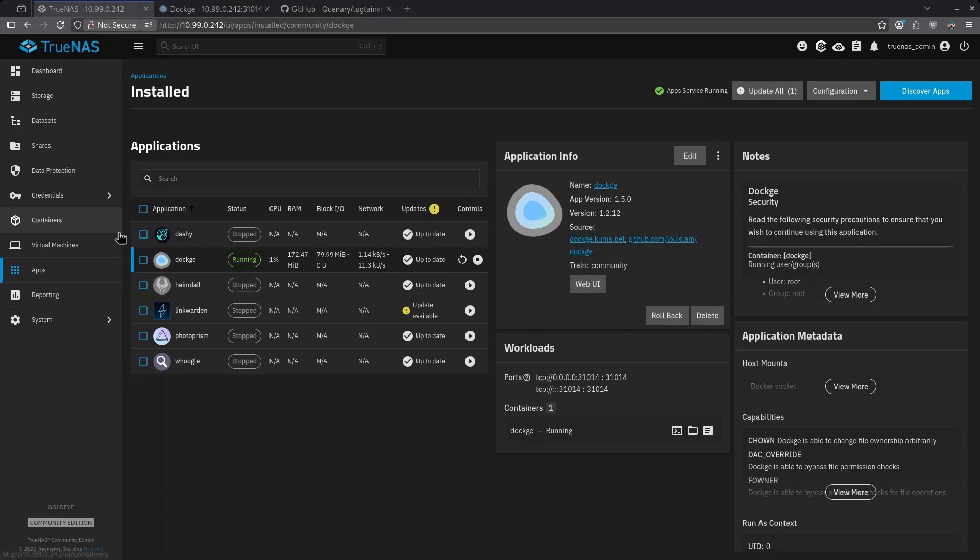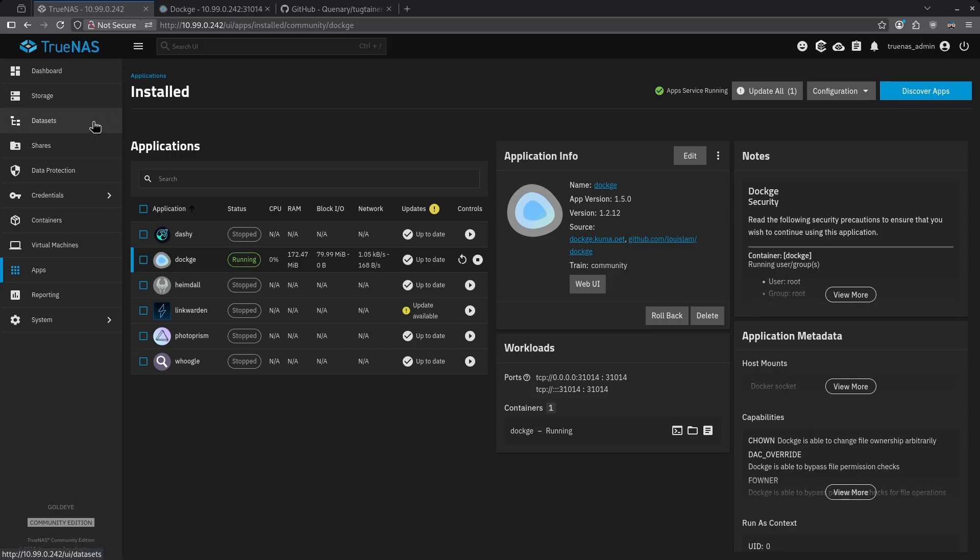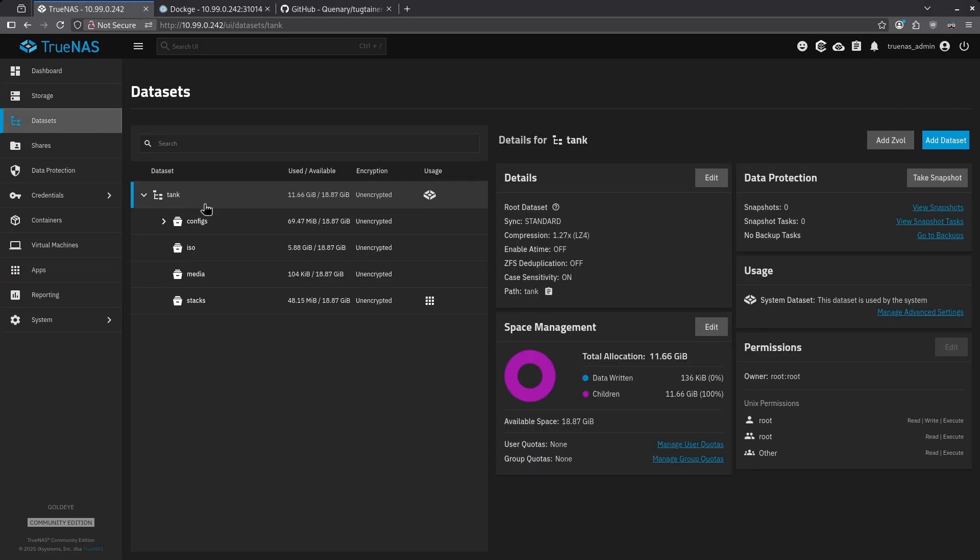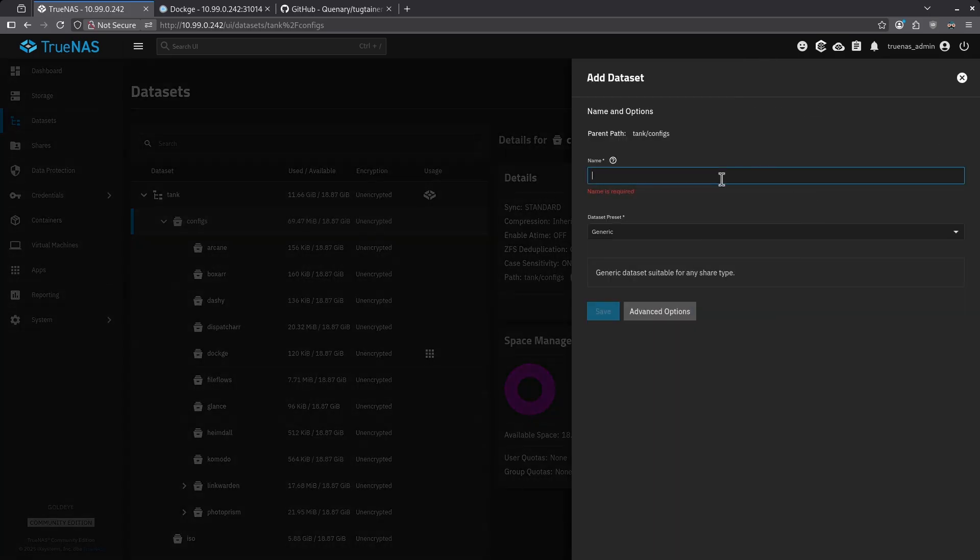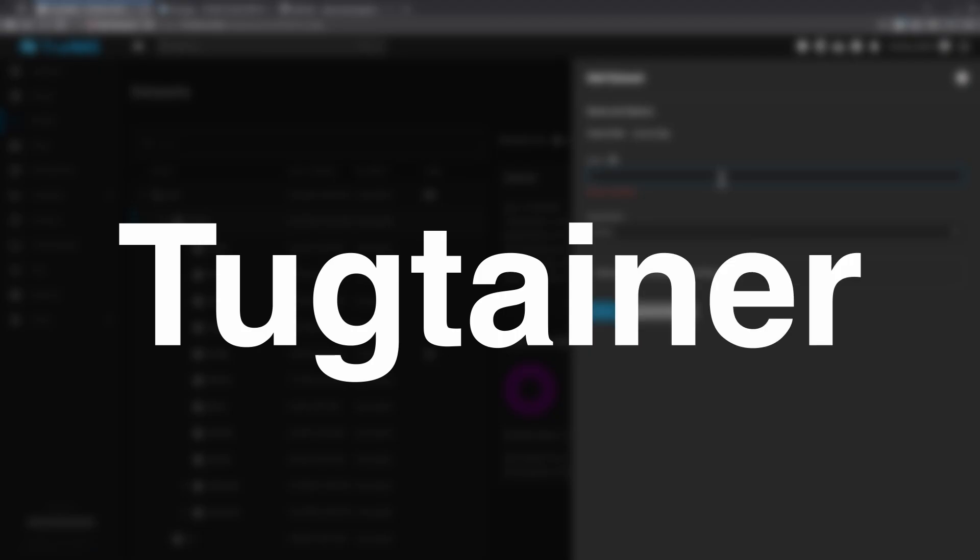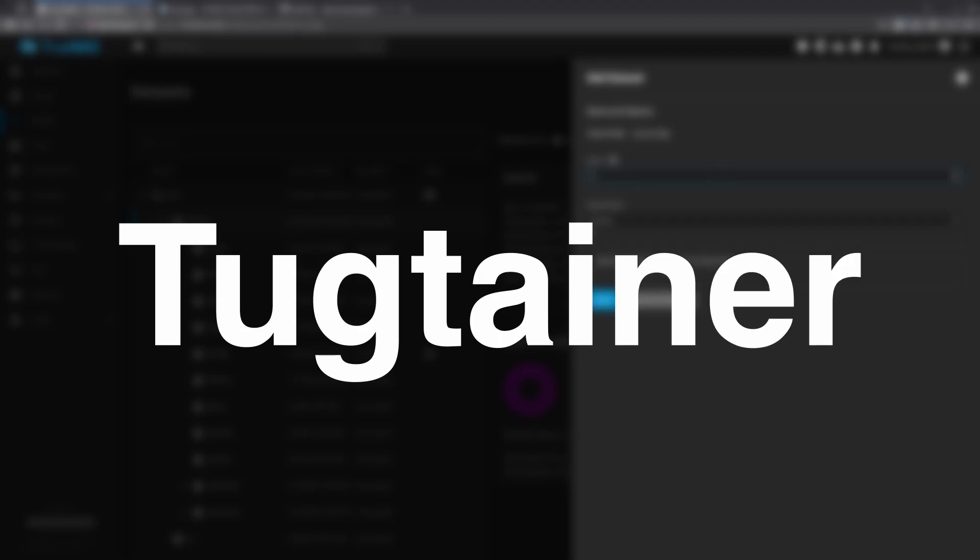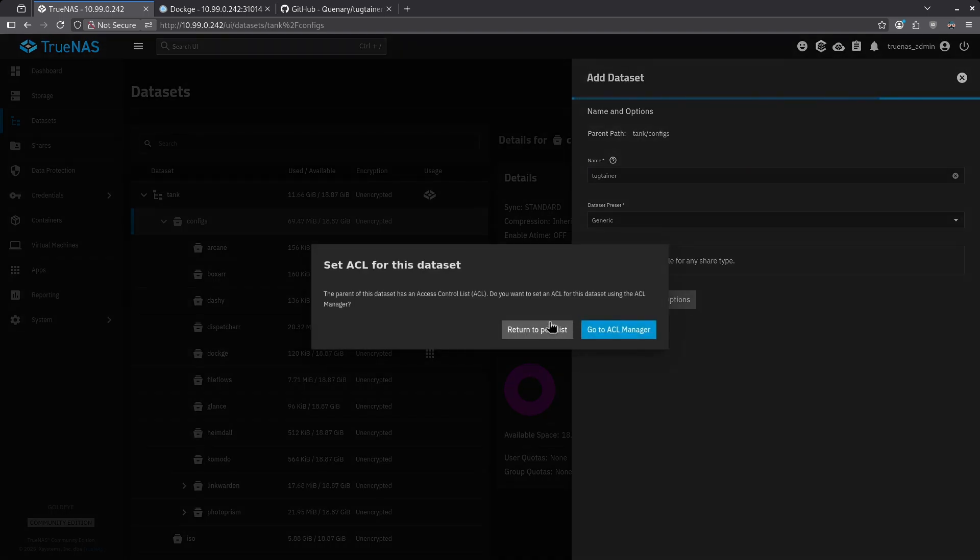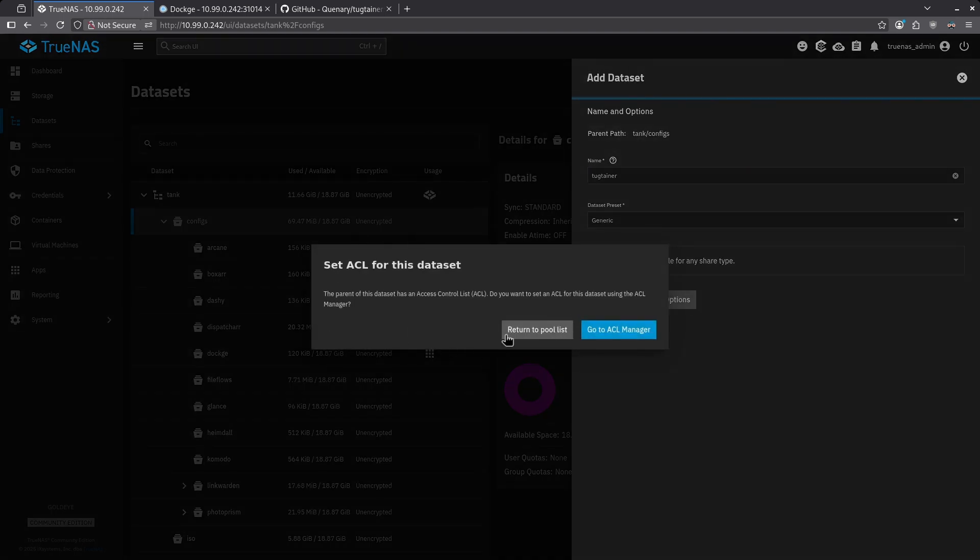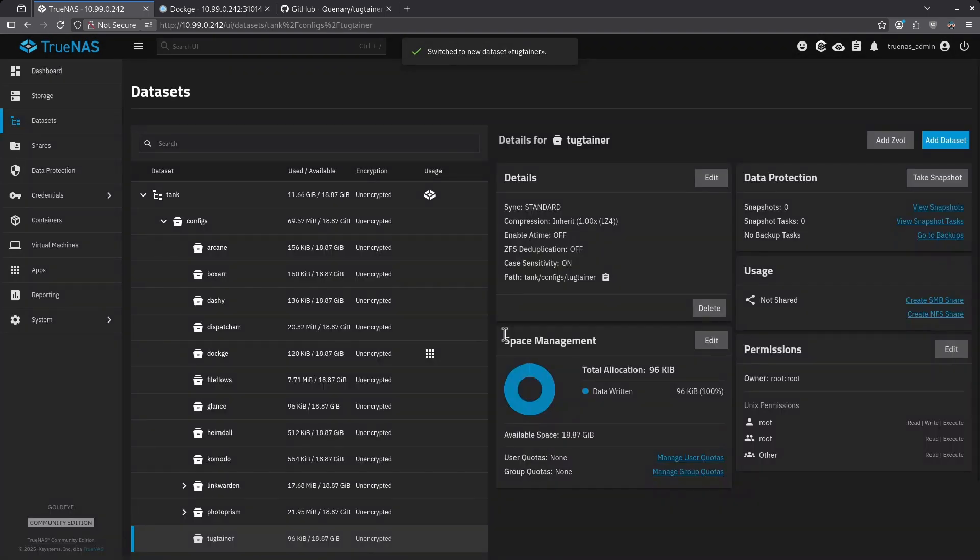Starting out on our TrueNAS dashboard, we're going to want to create a dataset for the Tugtainer configuration file to live in. Go ahead and click Datasets on the left side. Go to your configs dataset under your tank pool and then click Add Dataset in the top right. I'm going to call this Tugtainer and I'm going to leave the dataset preset as generic. Click Save. When the warning comes up, click Return to Pool List.